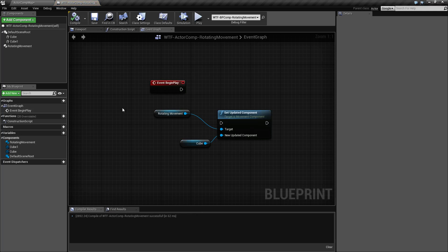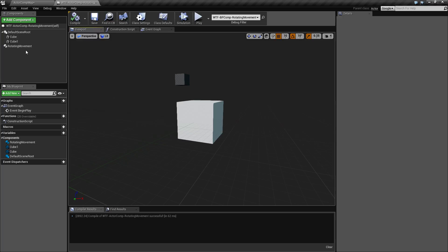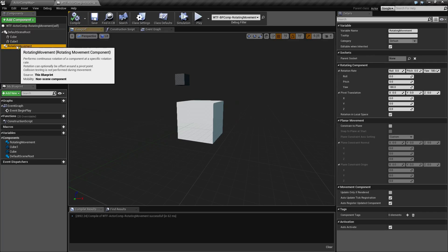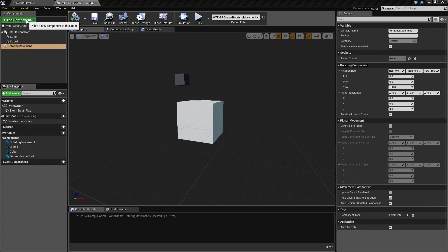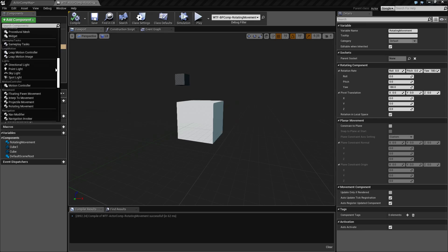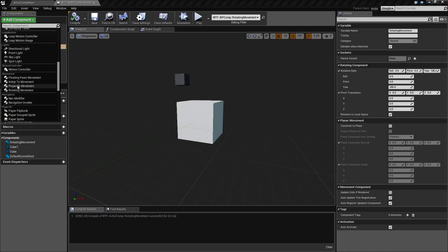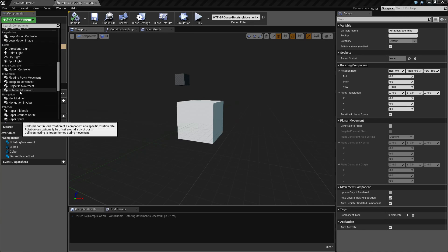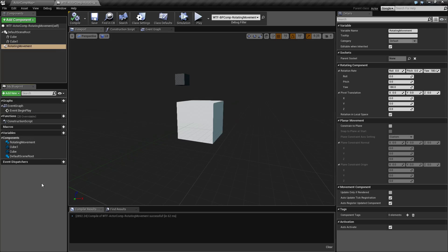Let's pull it up — it's right here. The rotating movement component can be accessed by using Add Component, going down to Movement, and you find the Rotating Movement. Now by default, it's going to rotate on the Z axis at 180 degrees, and it's going to take exactly two seconds to spin around completely.